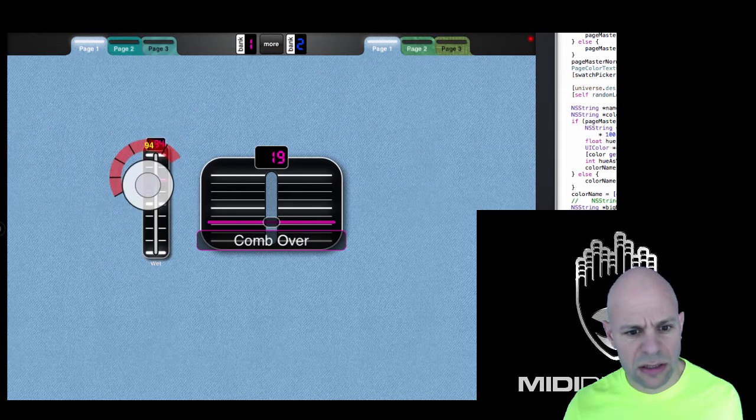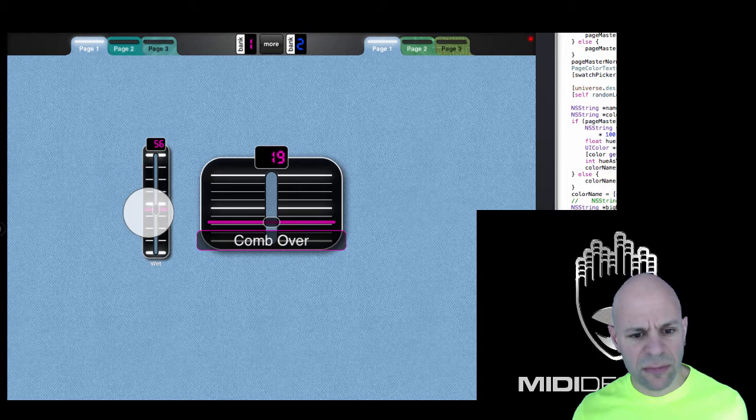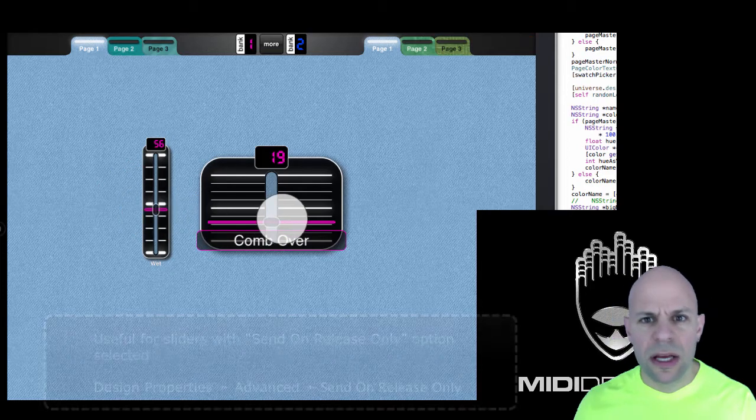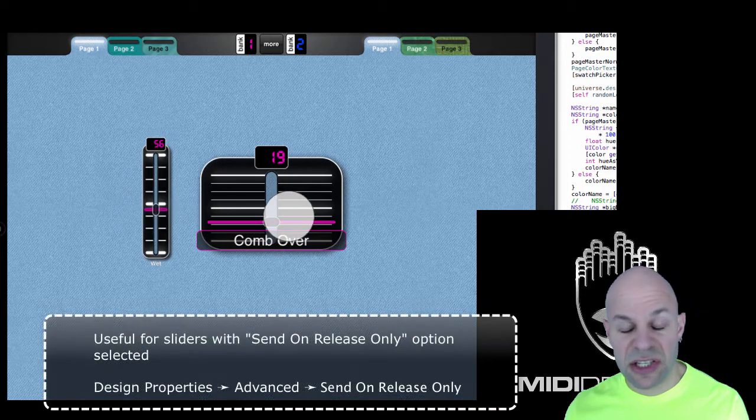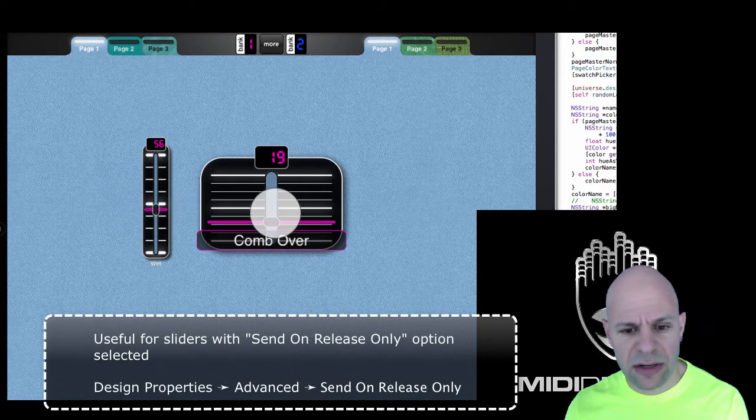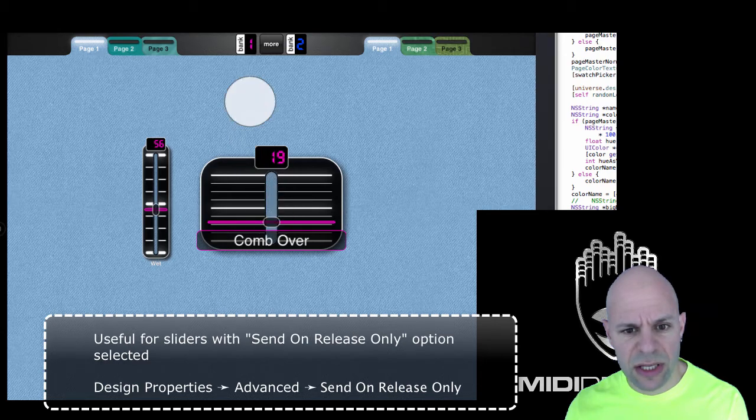If you get closer again, it starts moving again, and this is advantageous, especially for sliders like this one.